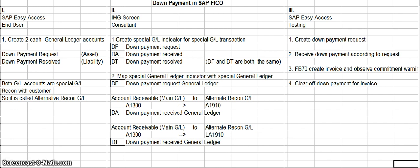The second step in the process is done in the SAP IMG screen and that's done by the consultant. Basically, what happens is they have to create a special general ledger indicator for a special general ledger transaction. The code DF means down payment request. DA and DT are both the same and they both mean down payment receipt. Then you have to map the special general ledger indicator with the special general ledger — code DF means down payment request general ledger.